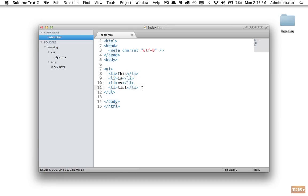Our goal is we want to make this list item have a color of red. So if you want, you can pause and see if you can figure out how you would do it.